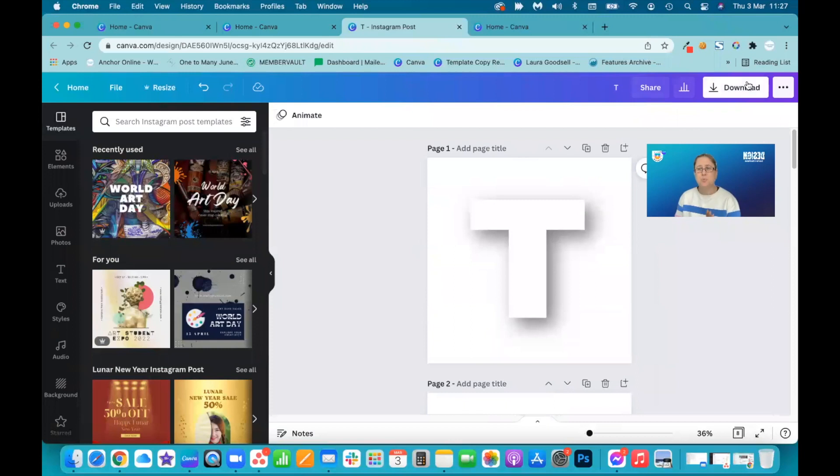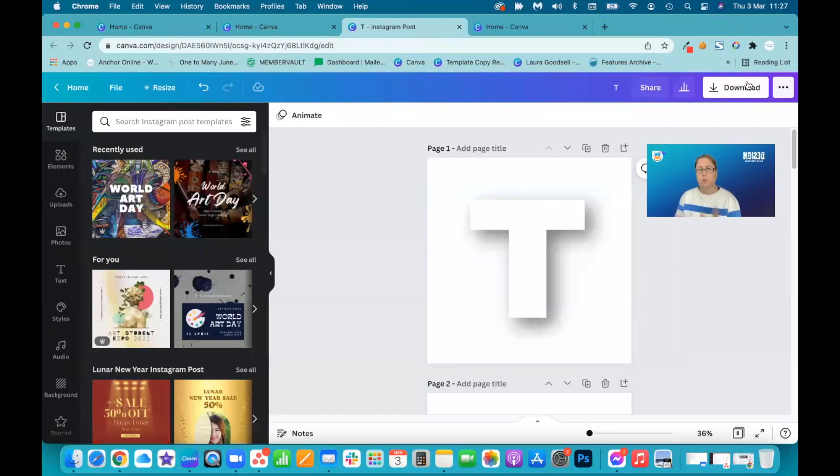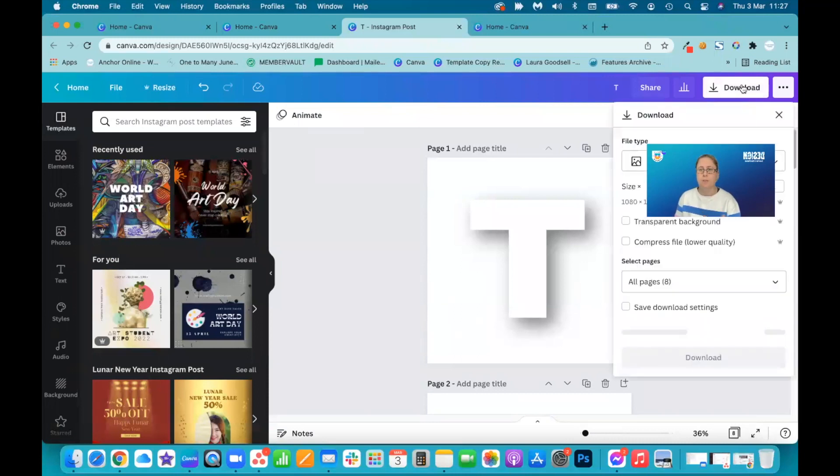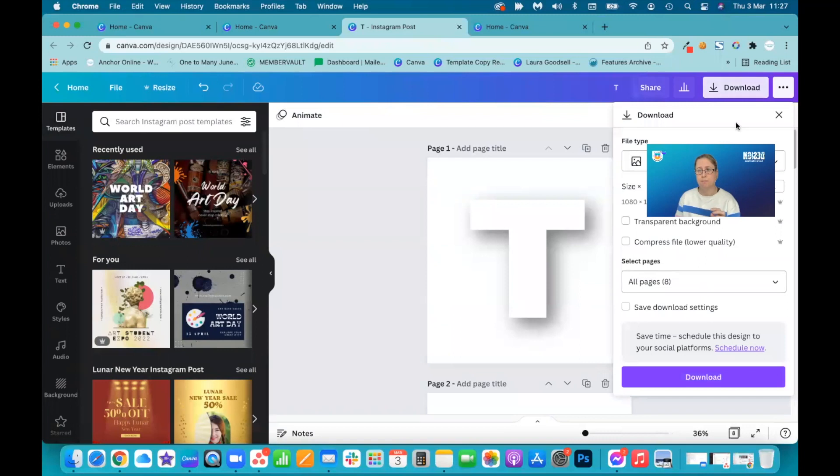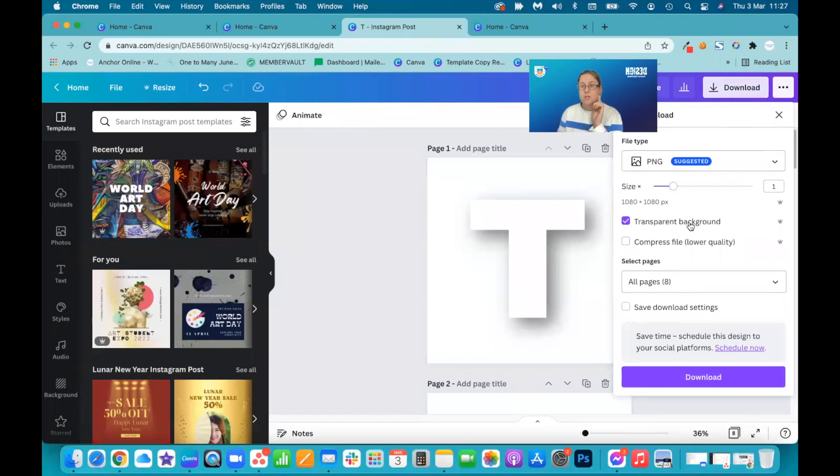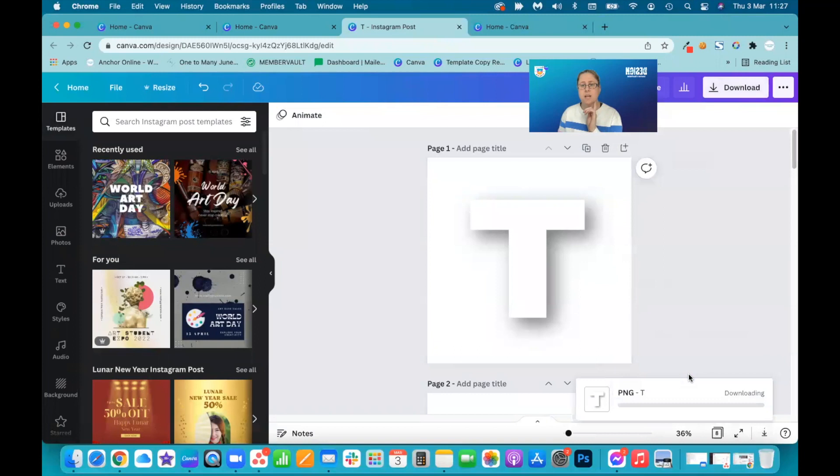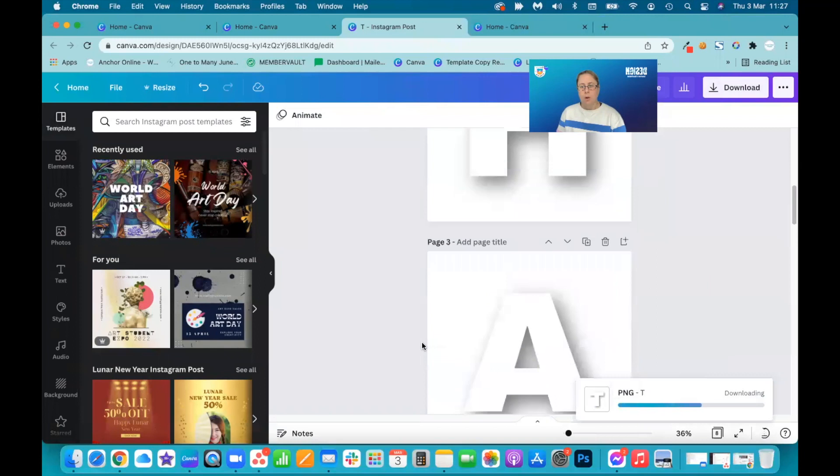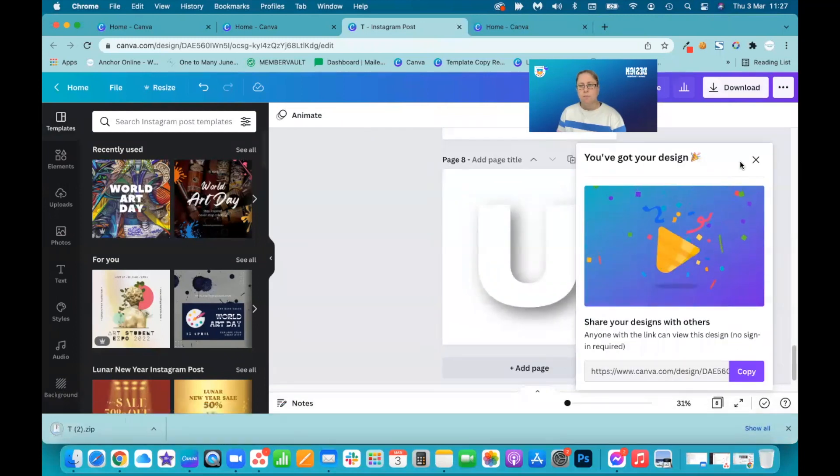This is where you may need pro to do this because you need to remove the background. Or you can use remove.bg, which is a website that will also help remove backgrounds. But remove background in Canva is brilliant. Okay, so we'll leave it as PNGs. Transparent background, we do need this. All pages download. We need to download all pages. Once that's downloaded, awesome.